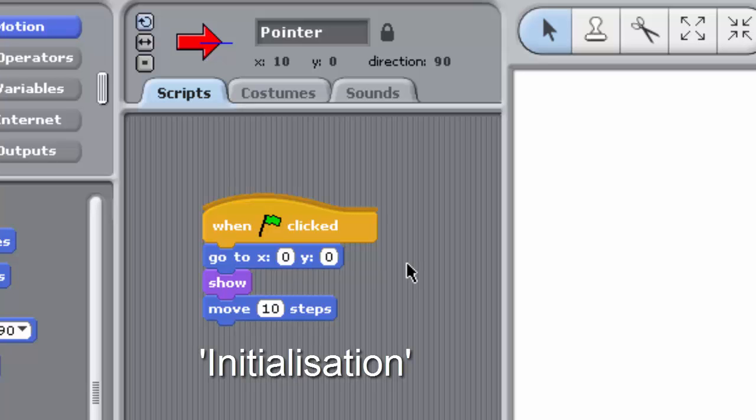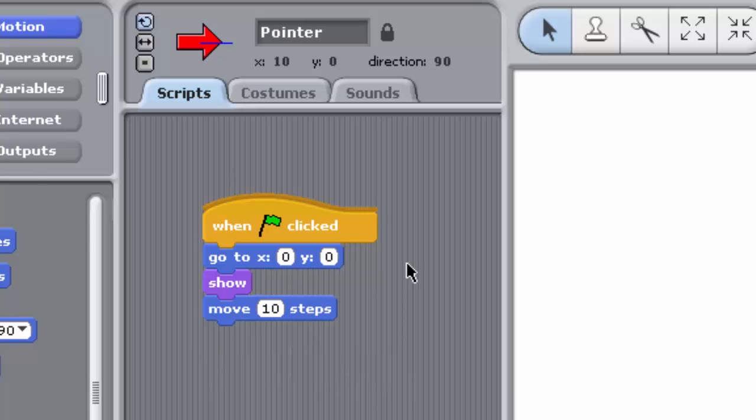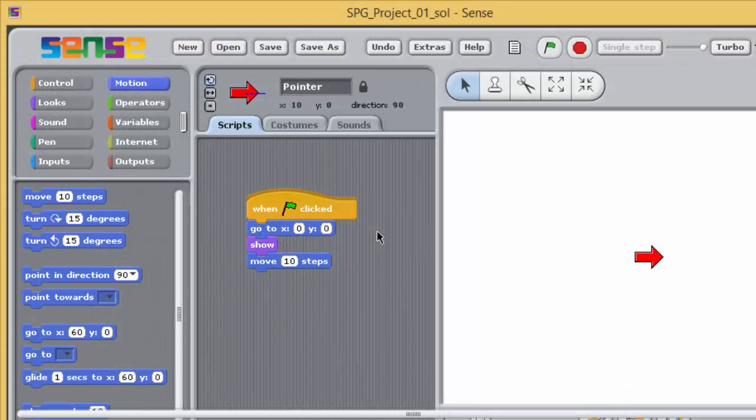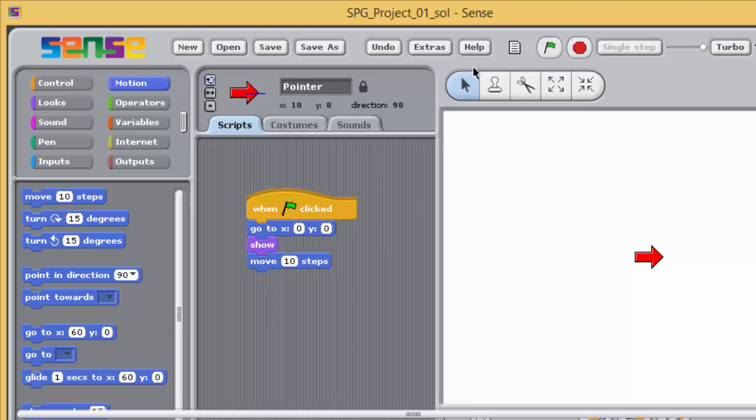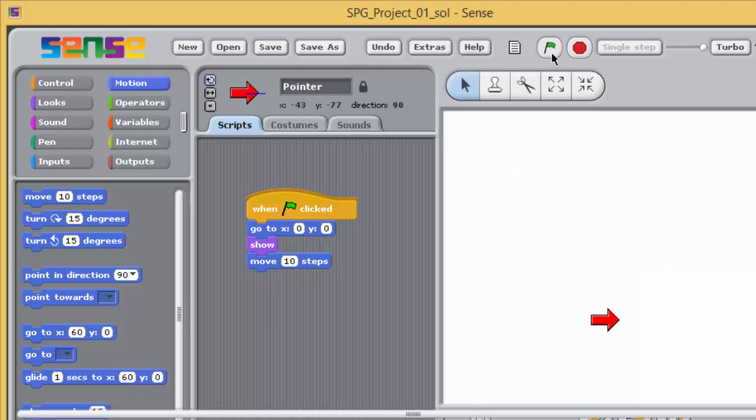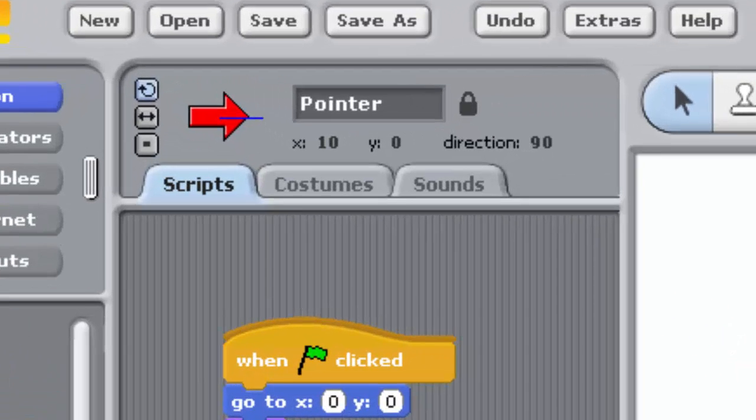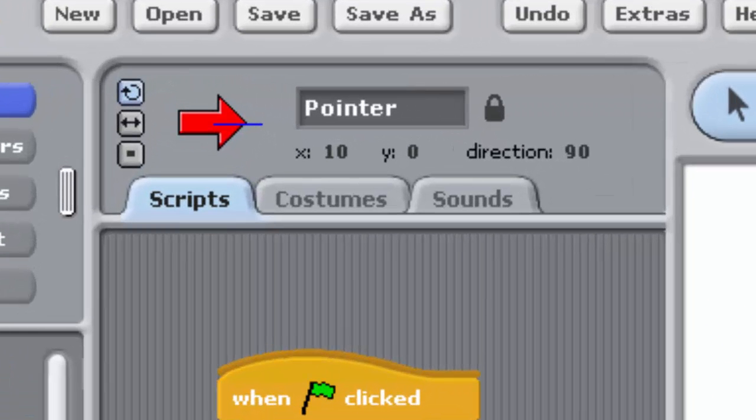Initialization is an important part of computer programming. Without it, programs can behave unexpectedly or even, as it's poetically termed, crash. In other words, stop working altogether. Run your program a few times, then try dragging the pointer to a different position on the stage and running the program again. You should see that the effect of each run of the program now is to position the pointer on the center of the stage and then move the pointer ten steps to the right, resulting in it having an x-coordinate of ten.